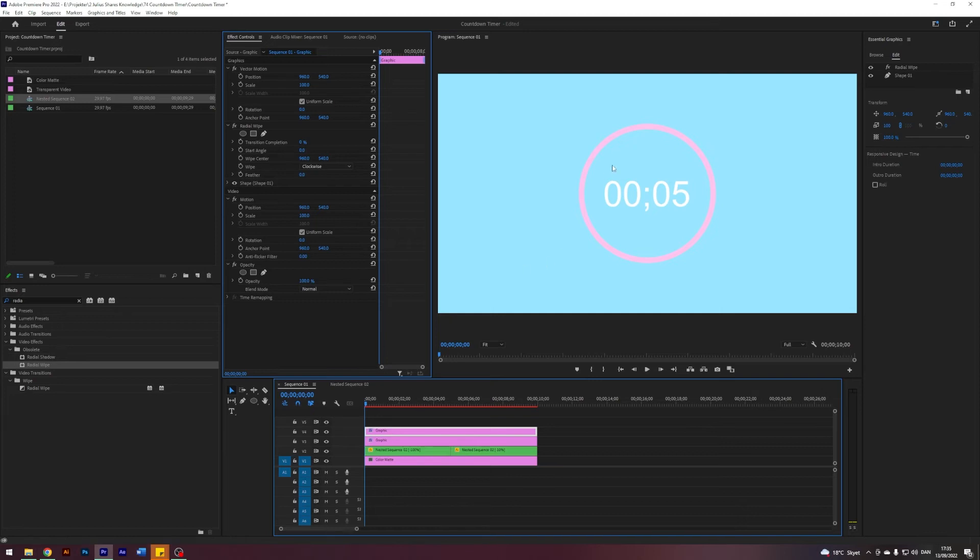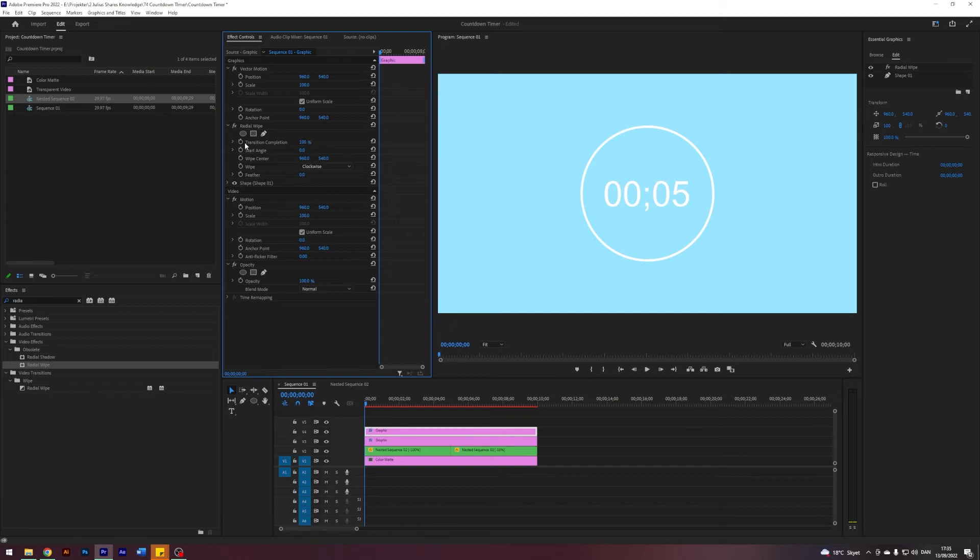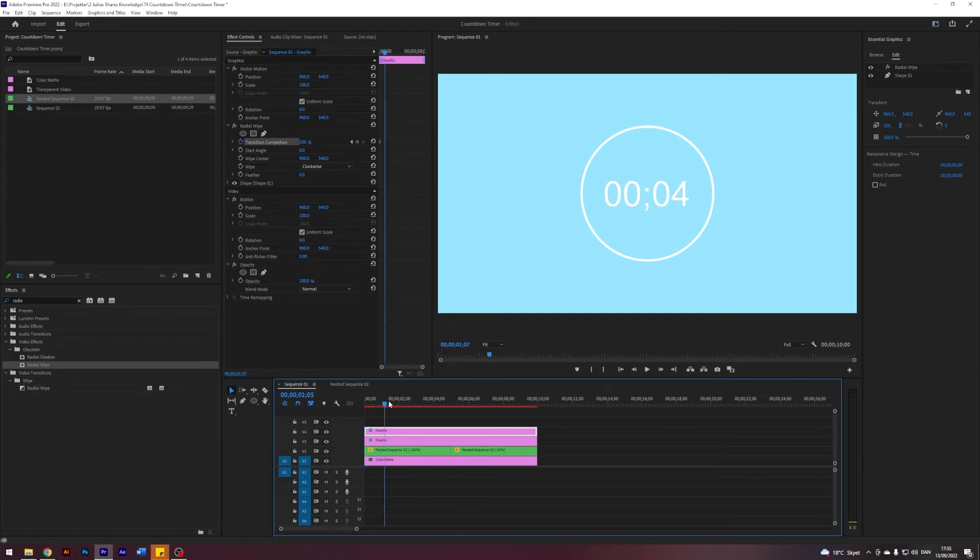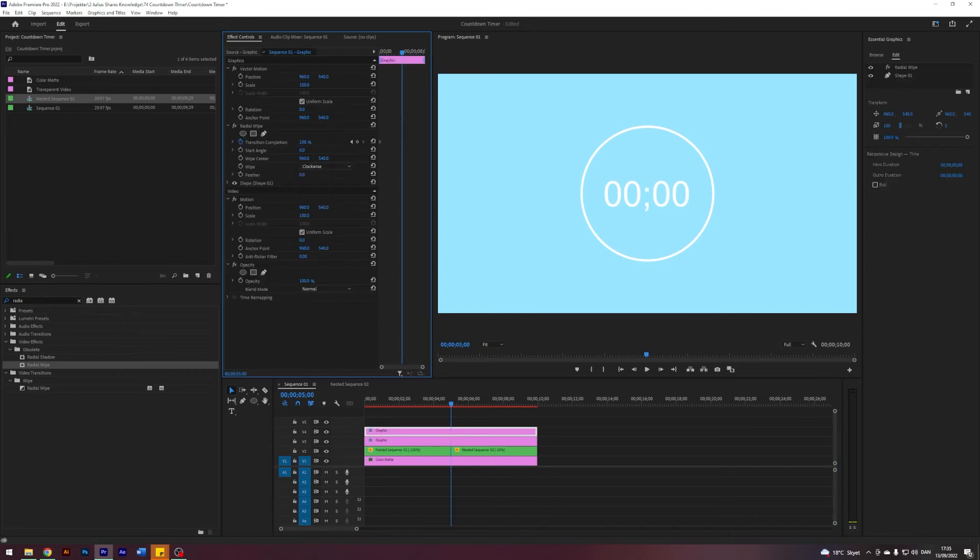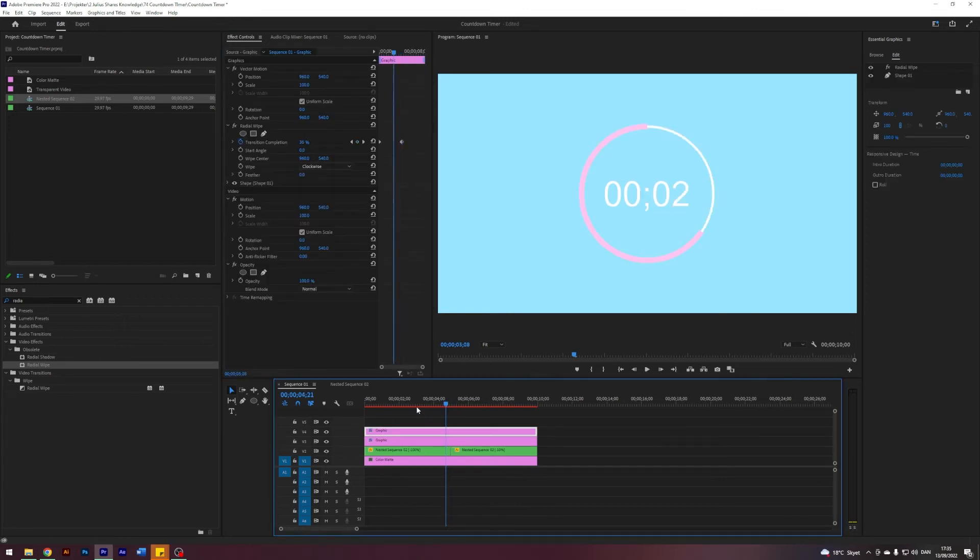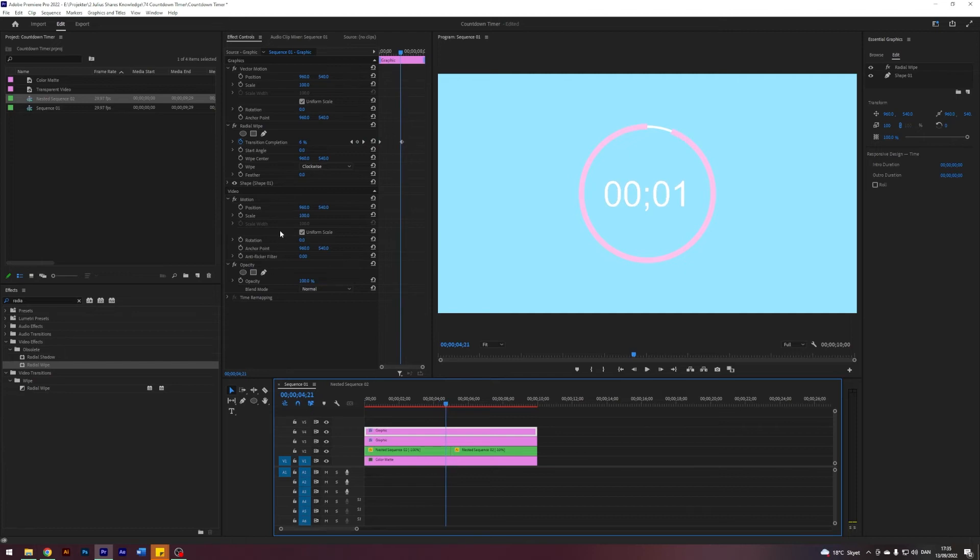But basically what we want to do is on our circle layer I want it to be completely to 100, and once our timer reaches zero I want it to go to zero, something like that.